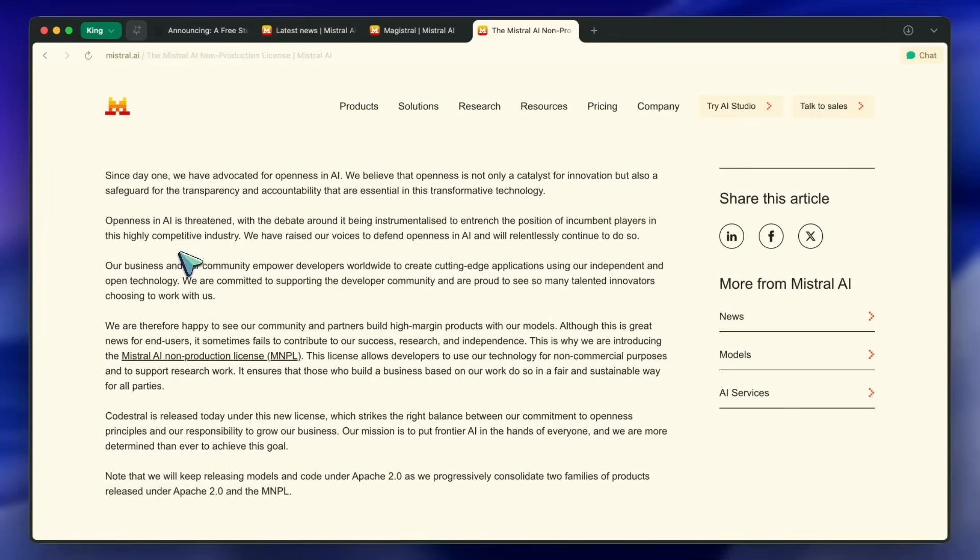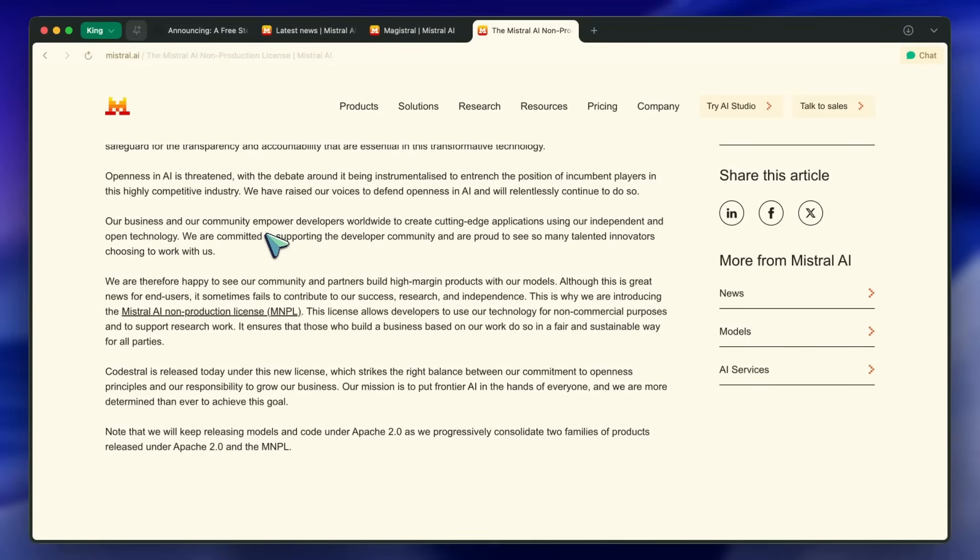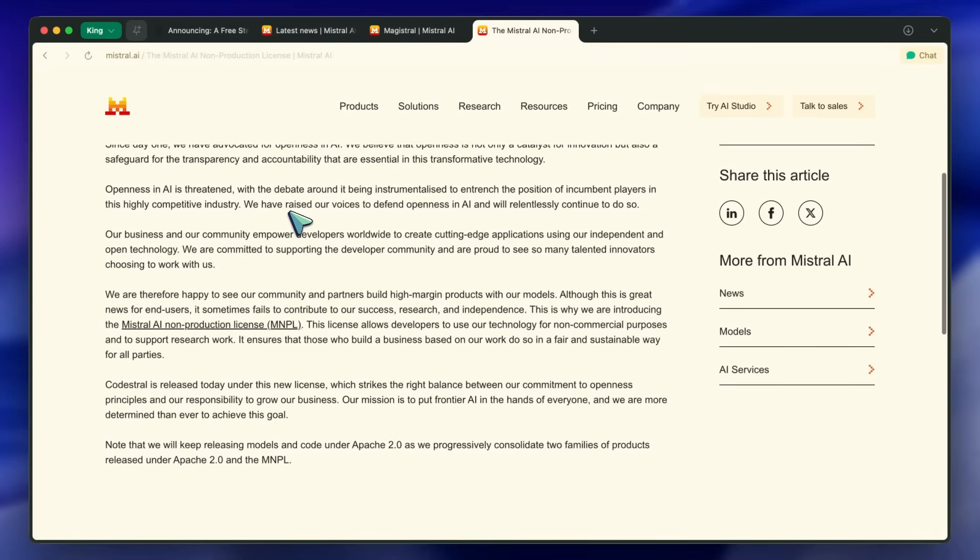Mistral's models can still be good if the license holds up, because their licensing structure has shot them in the foot in the past. However, they have elaborated previously that they'll be moving back to Apache licenses.